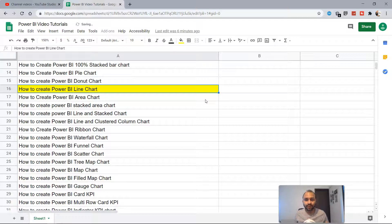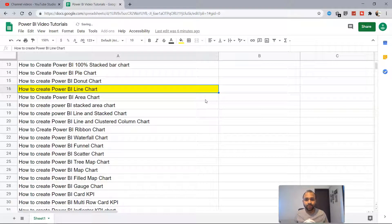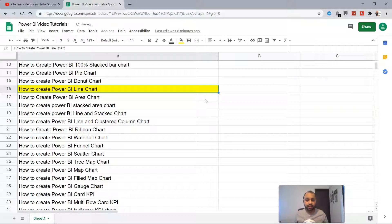Hello there and welcome to the Power BI line chart tutorial. In this video I will show you why you need to create the Power BI line chart and then how you're going to create it.